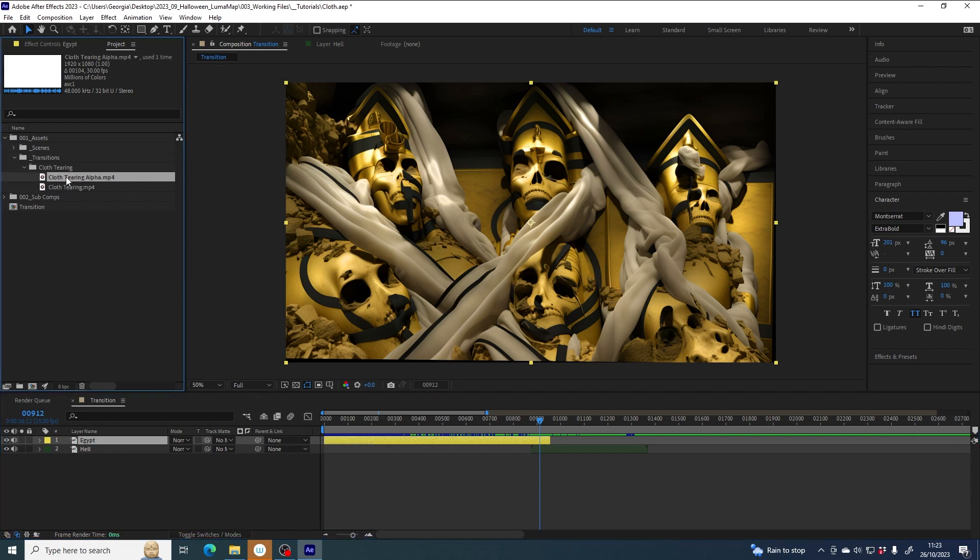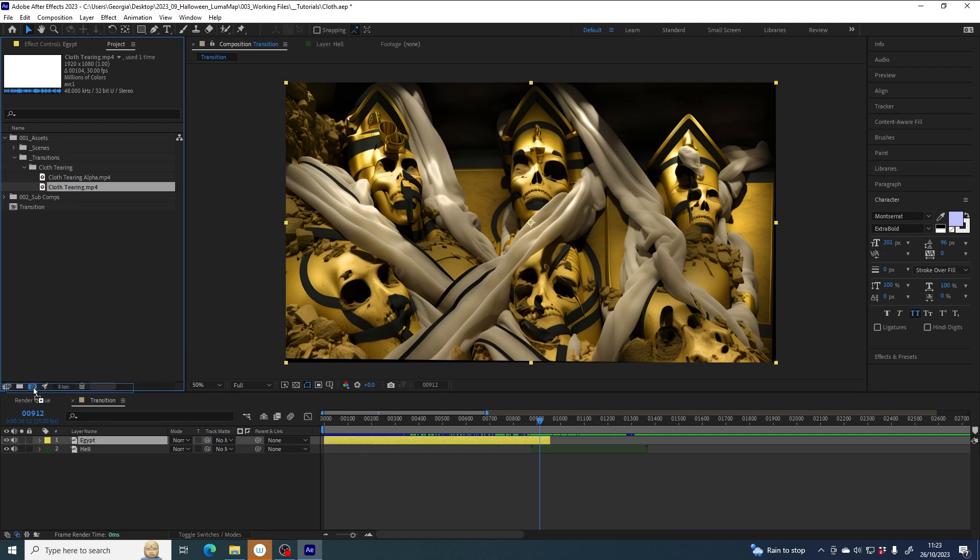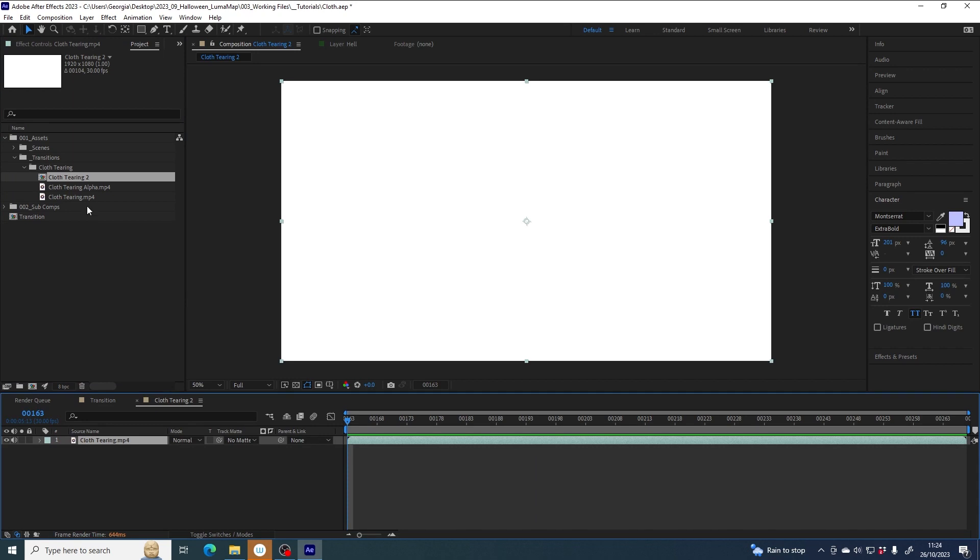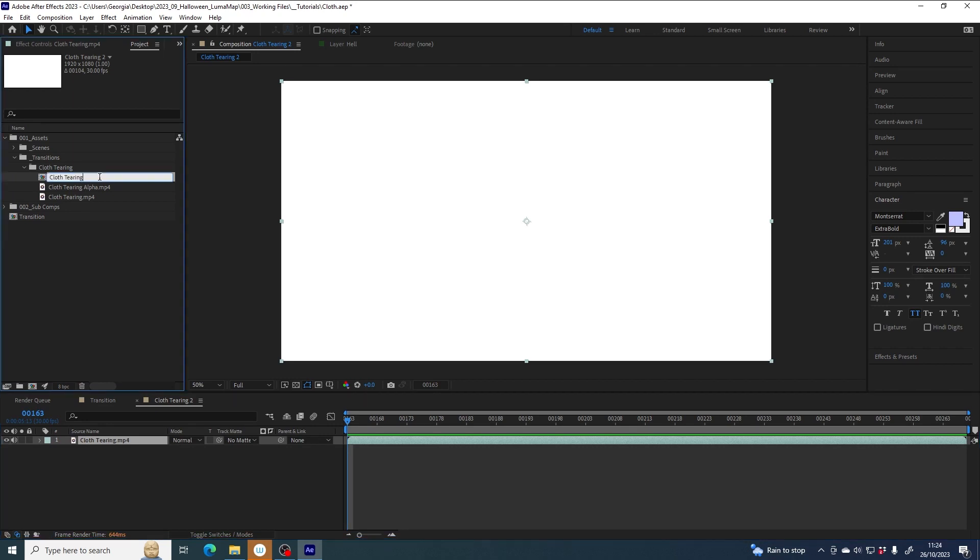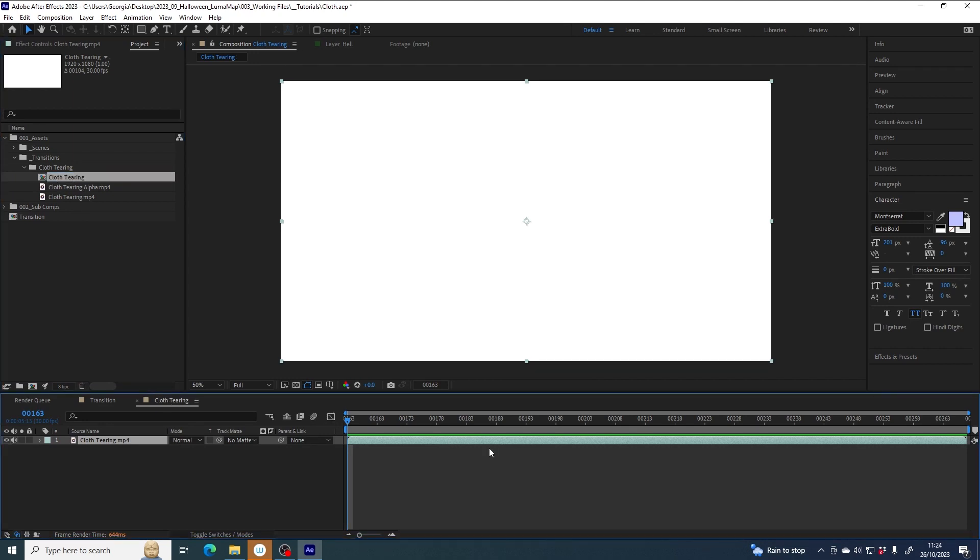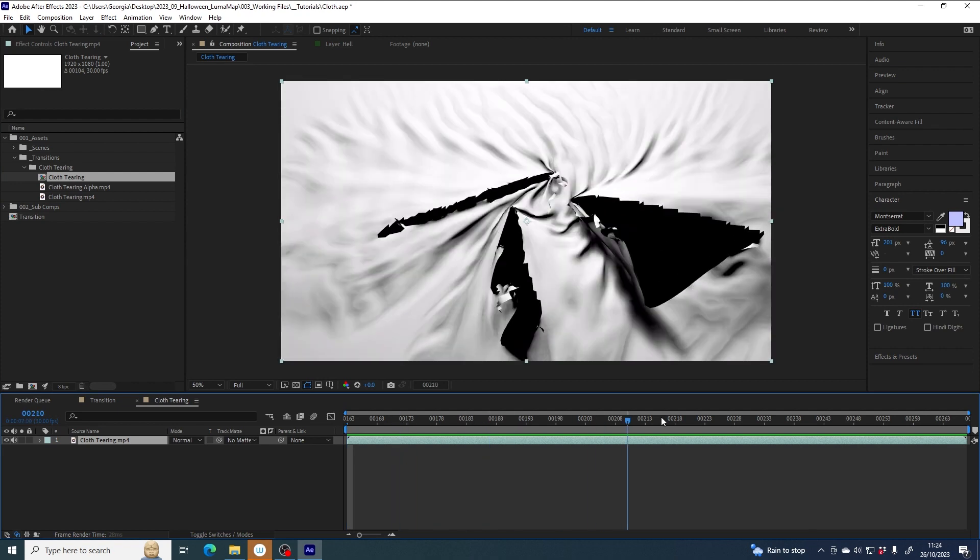The first step I want to do with these files is put cloth tearing in its own comp, so I'll grab it and drag it onto this icon here. Now it's sat inside its own comp called cloth tearing, which is here, and we can see that file sitting inside.